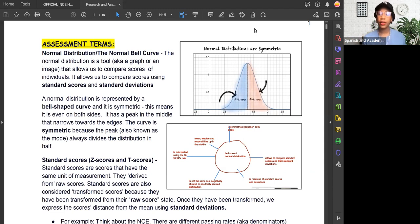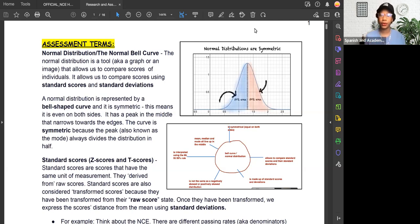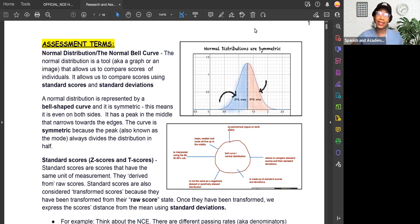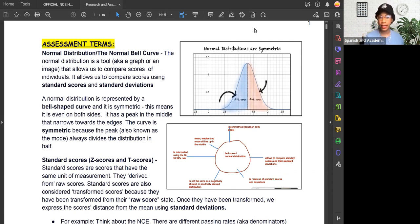As a brief reminder, there are three types of distributions you will possibly see in your exam: the normal bell curve or the normal distribution, the positively skewed distribution, and the negatively skewed. The key difference between these three is where the mean, median, and mode all line up. In a normal bell curve, the mean, median, and mode all line up in the middle. In a positively skewed distribution, the mean is on the right side, so we say the mean is higher than the median and mode. In a negatively skewed distribution, the mean is on the left side, so we say the mean is lower than the median and the mode.